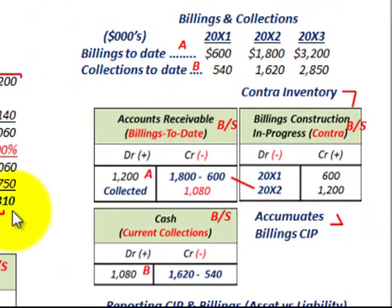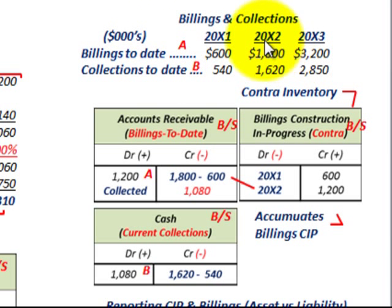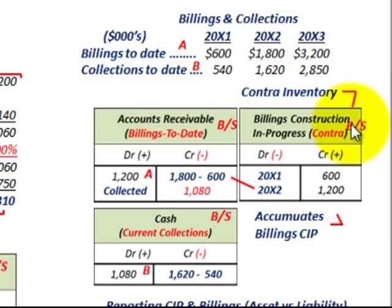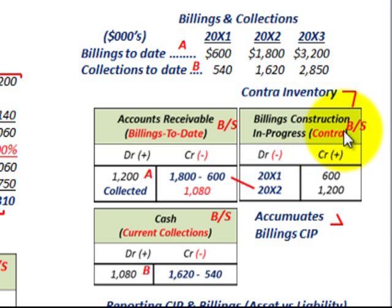Now let's look at how we deal with billings and collections. We've got it laid out here for three years, and we're concentrating on 20x2. When dealing with billings and collections: collections are the cash collections we make, and billings are the invoices on that contract. We're going to set up a special account on our balance sheet as a contra inventory account called Billings on Construction in Progress.